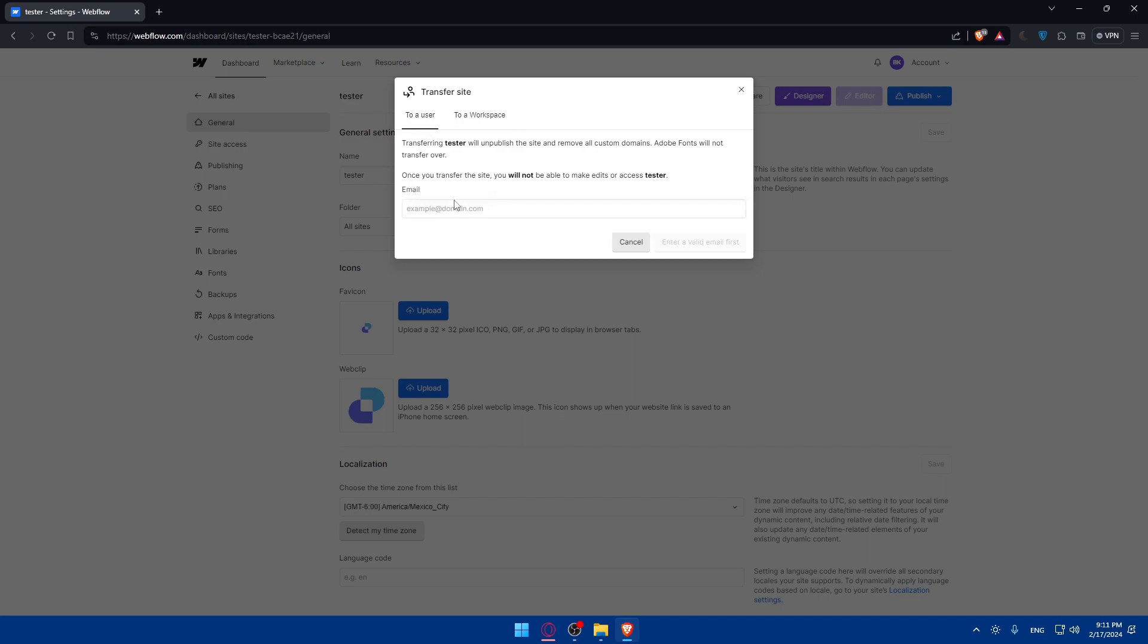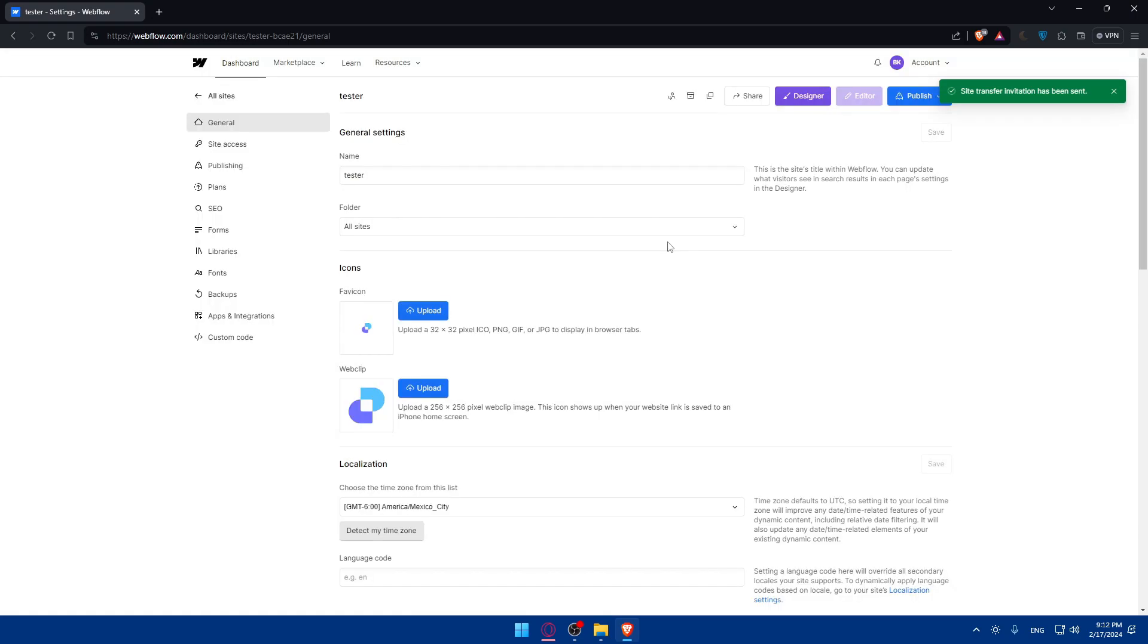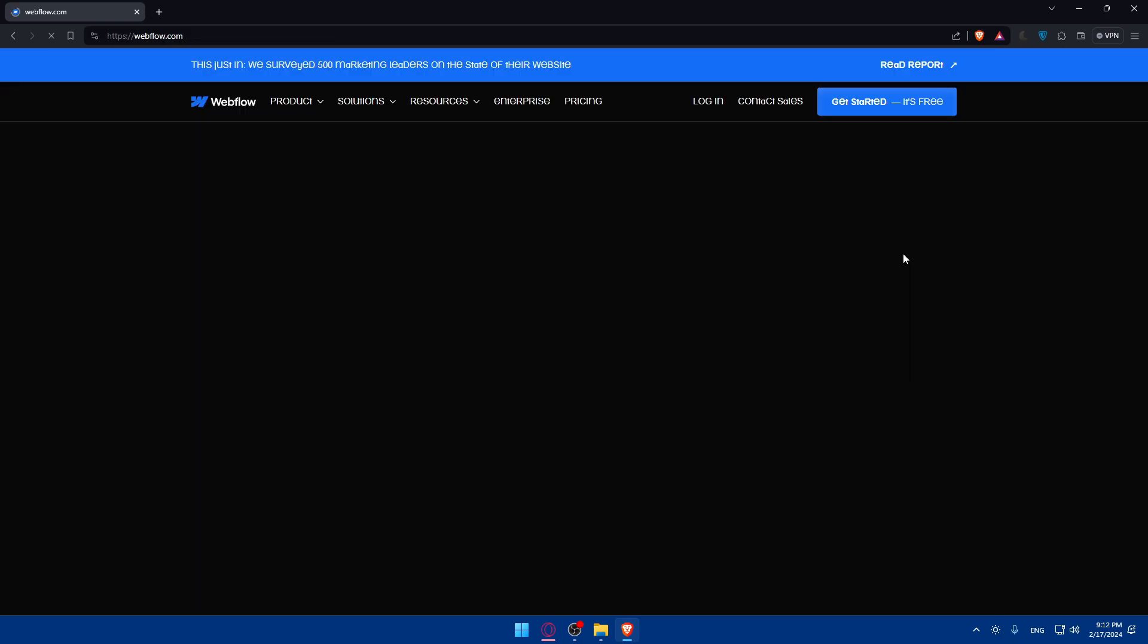So if we go here to a user, we'll basically have to enter their email. As an example, I'll just go and enter a random email. So test at gmail.com and just click on transfer to that. And as you can see, site transfer invitation has been sent.